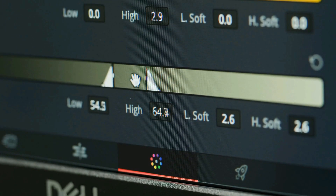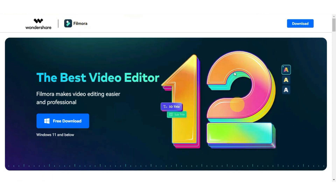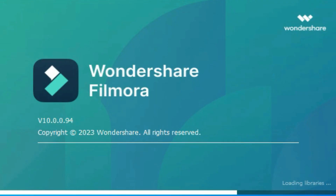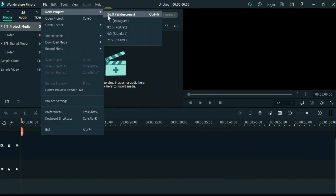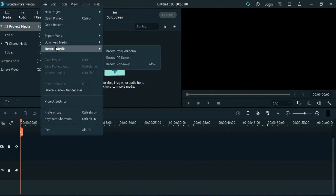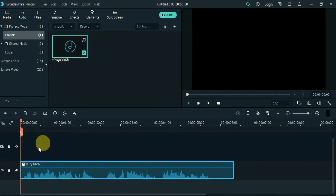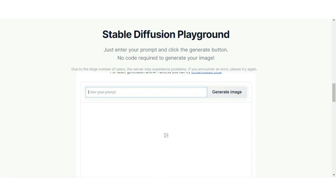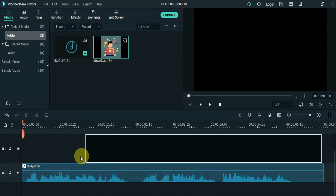Now it's time to turn it into a video. We'll use Filmora video editing software for this step. Open Filmora and create a new project. You can choose the aspect ratio and resolution of your project depending on your needs. The next step is to import the voice which you downloaded from SpeakTTS.com. Now let's start editing the video. You can ask Stable Diffusion to create a 'Social Media Addicted, Illustration, Boy' image. Save the image and drag and drop it into Filmora.